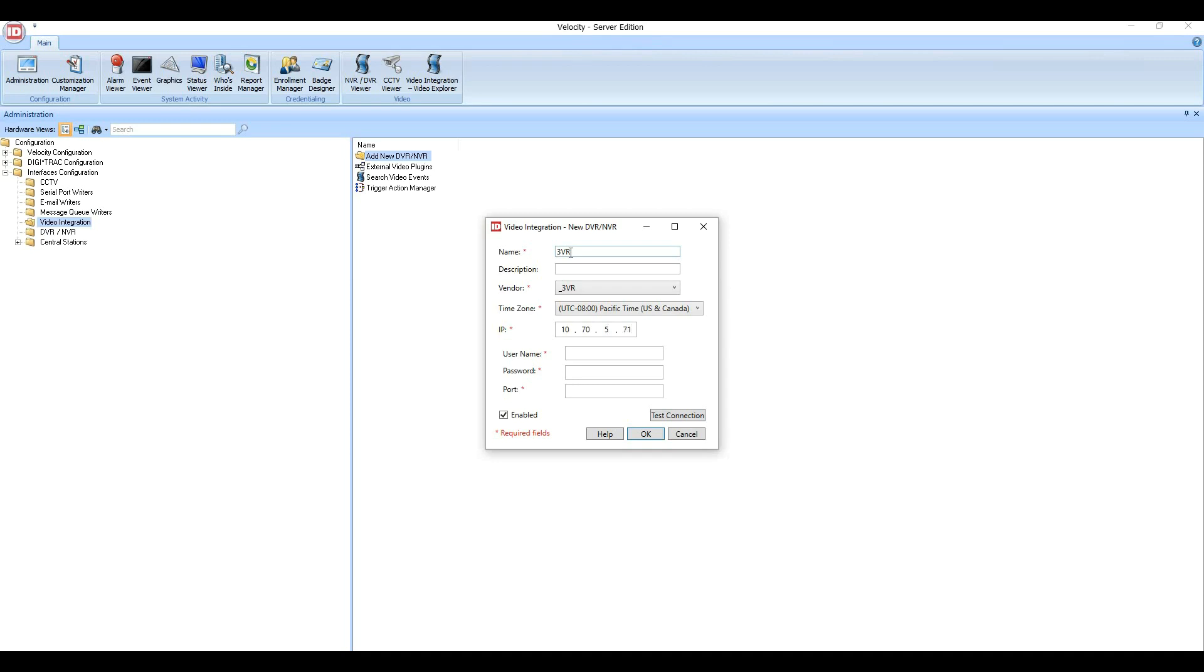Next, enter the username, password, and port of the 3VR appliance. In this exercise, we'll use 8080, but we suggest you use a port that is more secure like 443.